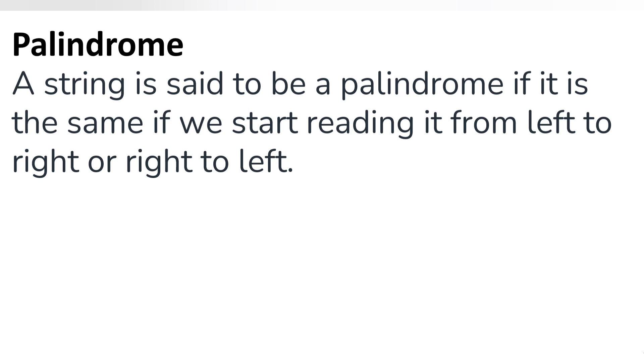Hello friends, welcome to CodeCrush Coding. In this video we are going to learn how to check if a string is palindrome in Java or not. Before that we will understand what palindrome means. A string is said to be a palindrome if it is the same whether you start reading it from left to right or right to left.